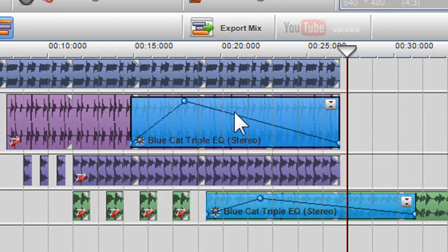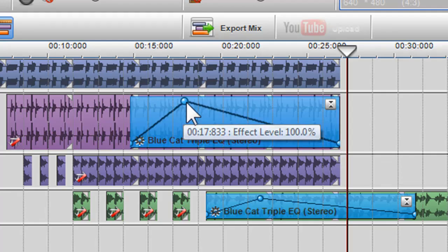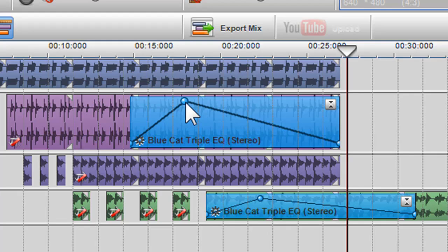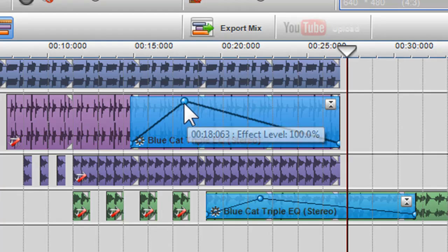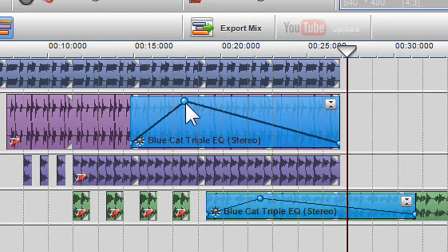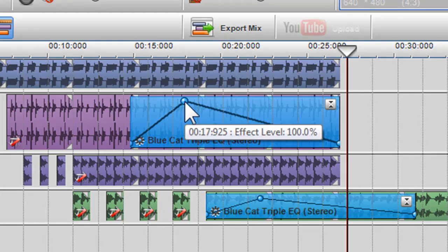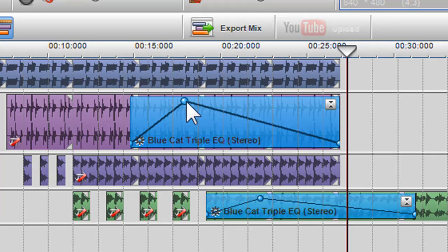You will also notice a point on the envelope. This is called a node. If you hold the mouse cursor over the node, it will give you a readout of the effect level at that point.